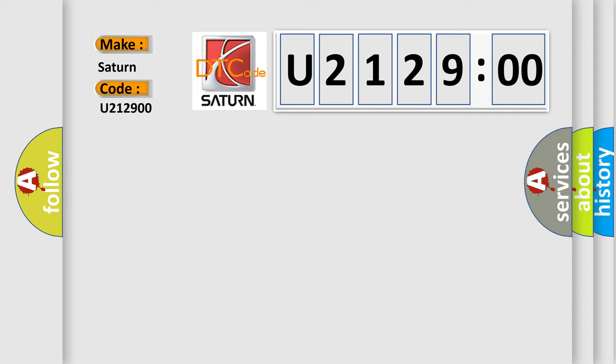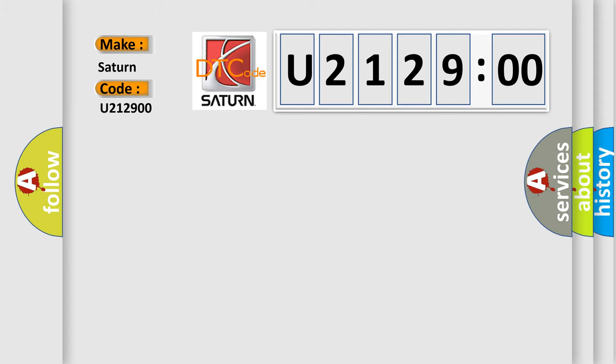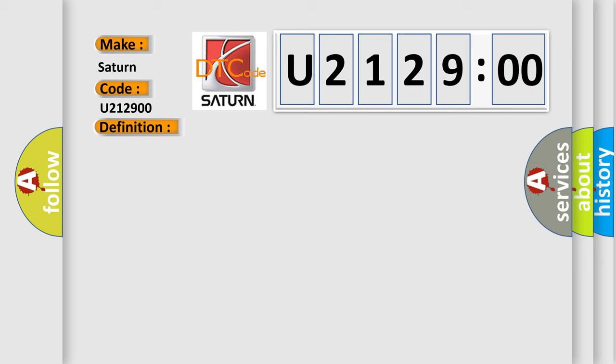The basic definition is Lost communications with remote function actuation control module. And now this is a short description of this DTC code.